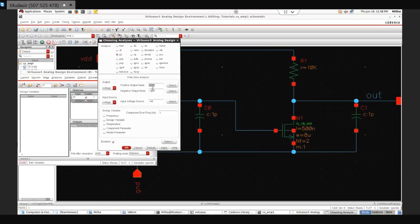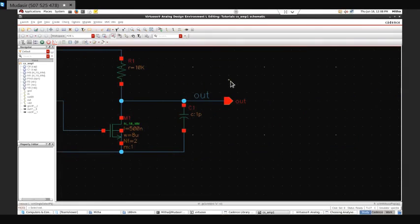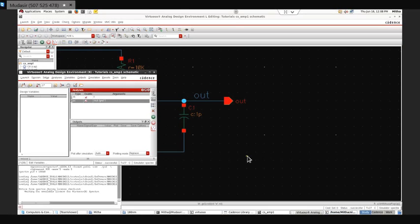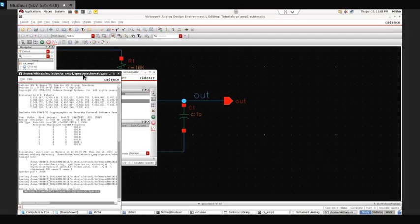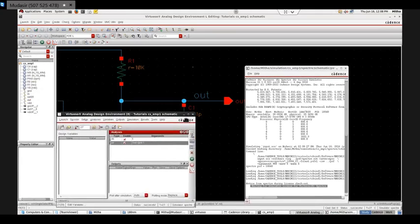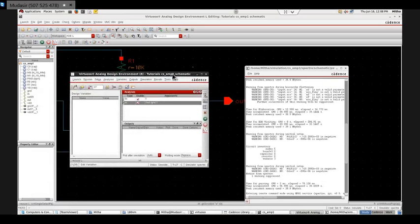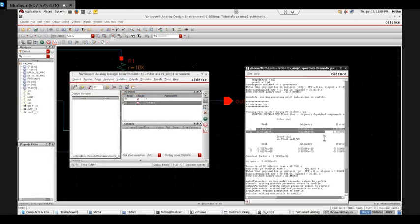I'll save it and go back to the simulation window. The output port node has changed so I'll select it again. The output name is here. I'll run it. Now since there are two stages, this stage adds one pole and one zero — so there are two poles and two zeros.